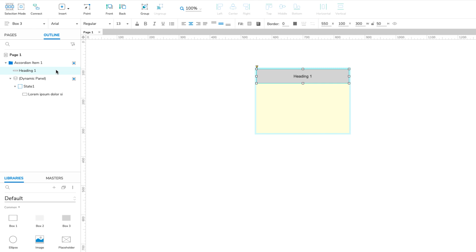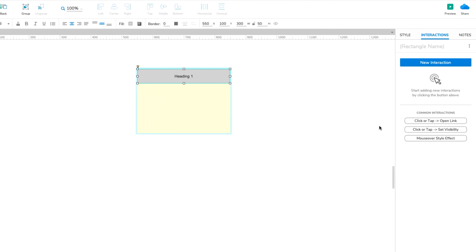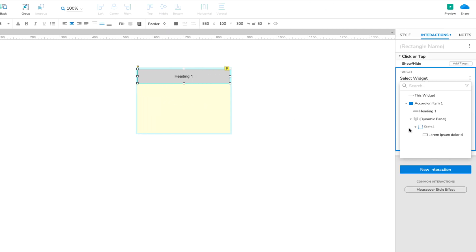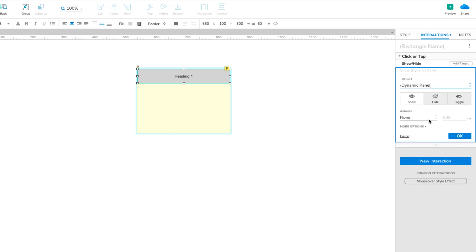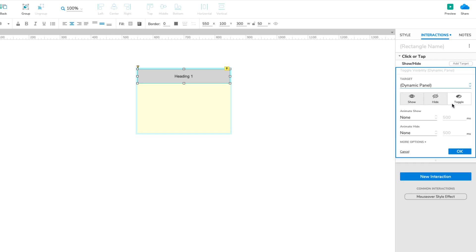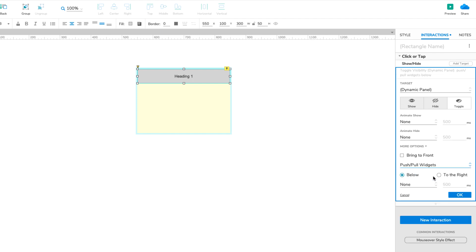Select the Heading 1 box in the Outline pane or by clicking through the group on the canvas. In the Interactions pane, click Click or Tap Set Visibility. Select the Dynamic Panel in the Target drop-down and then select Toggle just beneath it. Click More Options at the bottom of the action settings and select Push-Pull Widgets in the drop-down that appears. Leave the Below Radio button selected and click OK to save the action.